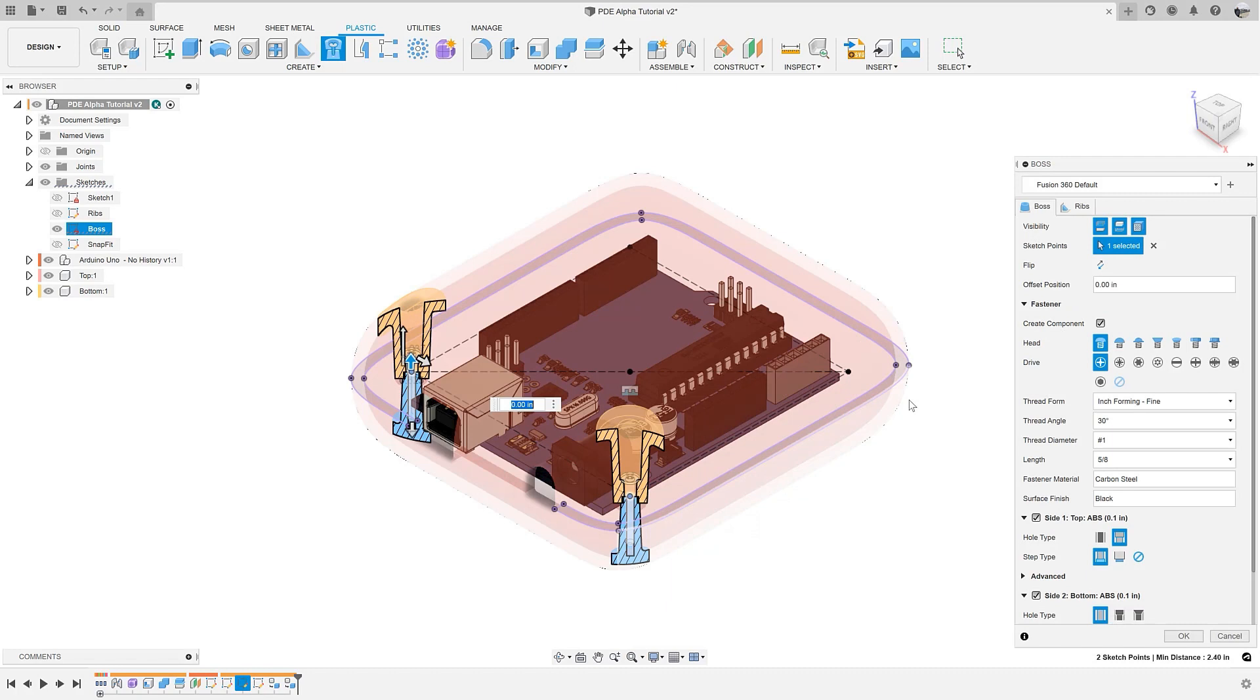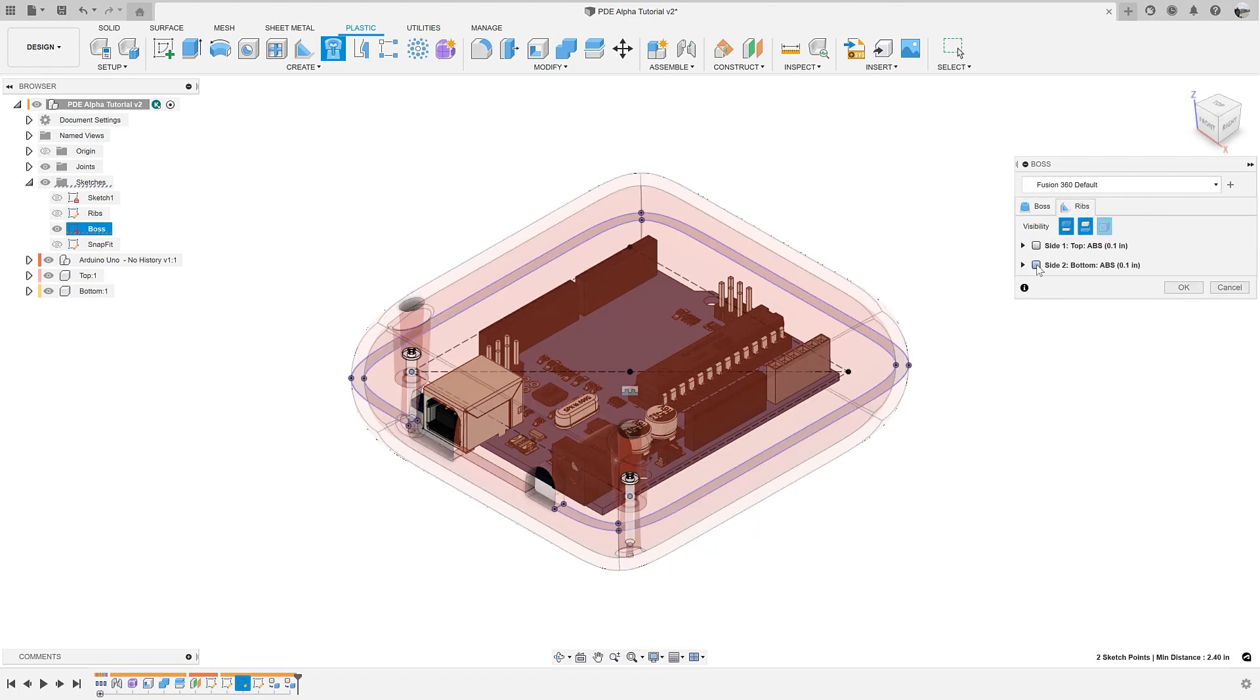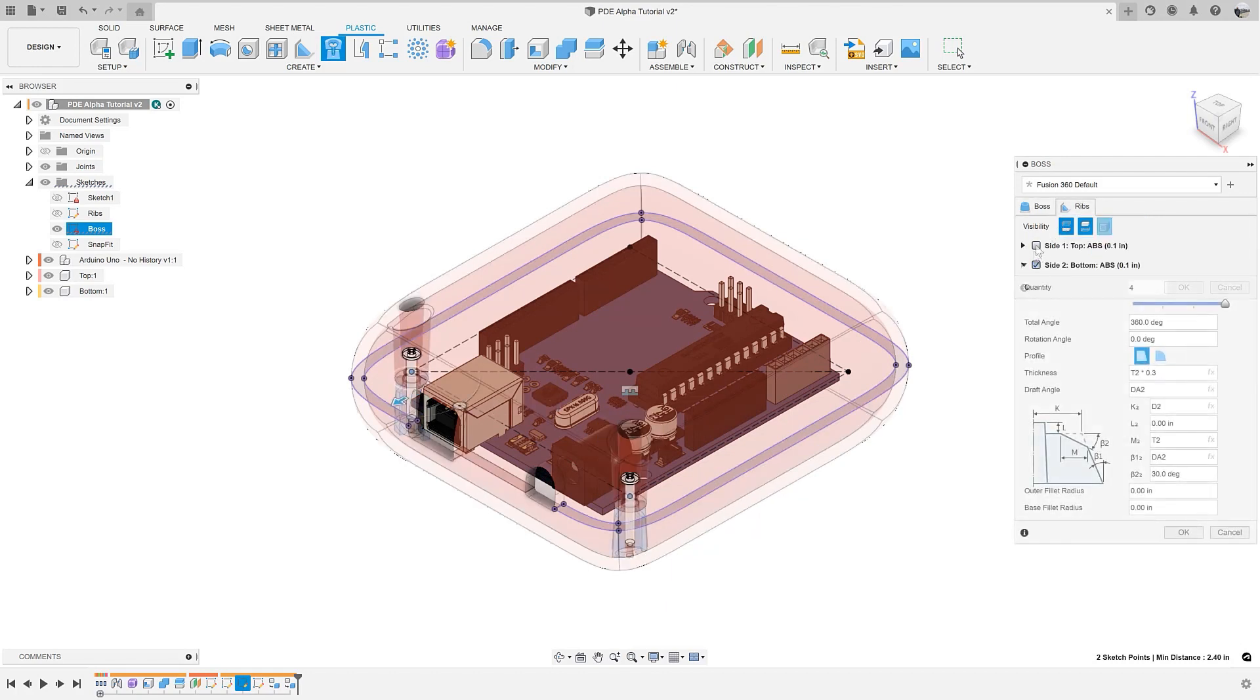Now when you create a boss, you can see we have a new tab for adding ribs. Simply check the box on which side of the boss you want a rib, and the dialogue is automatically populated based on your material selection.